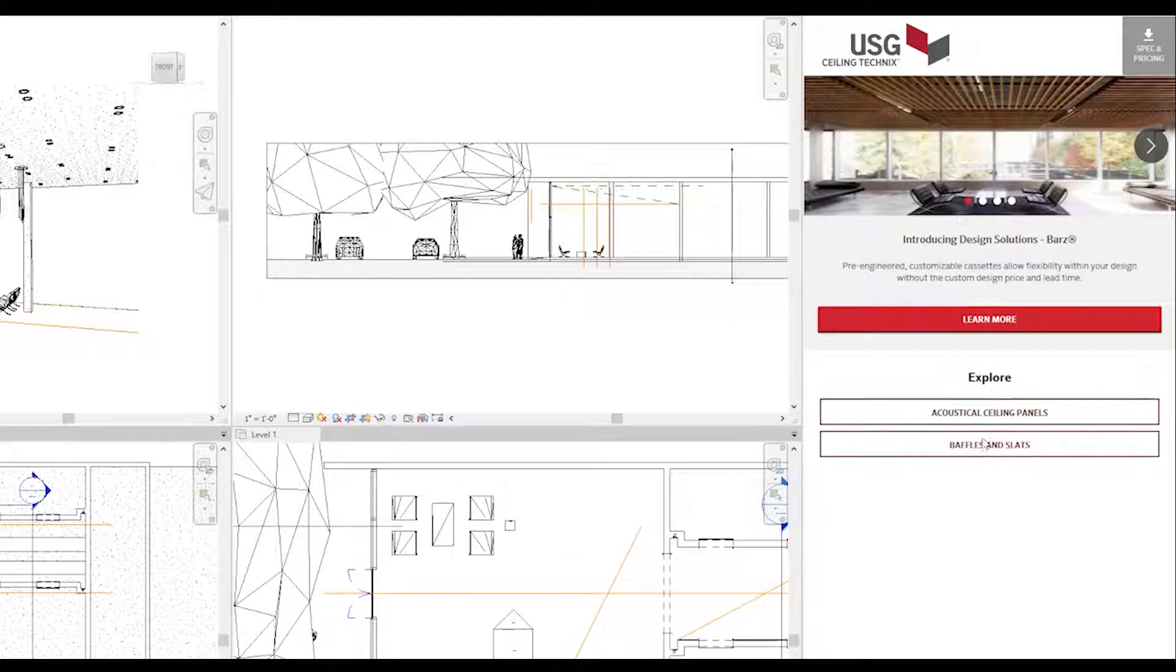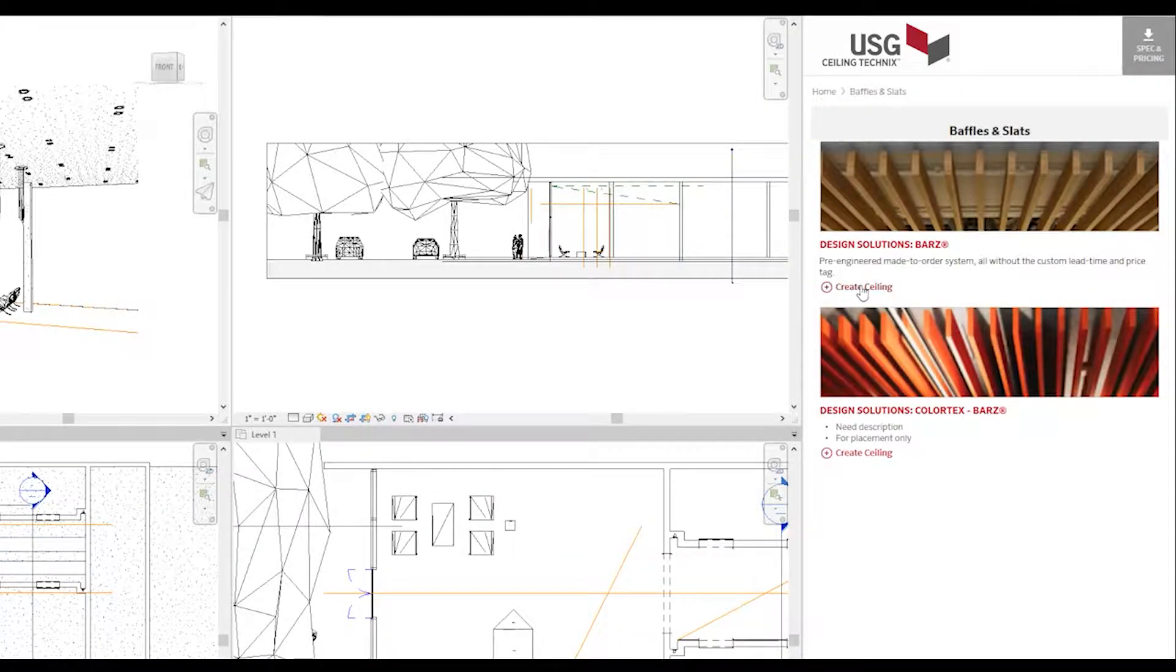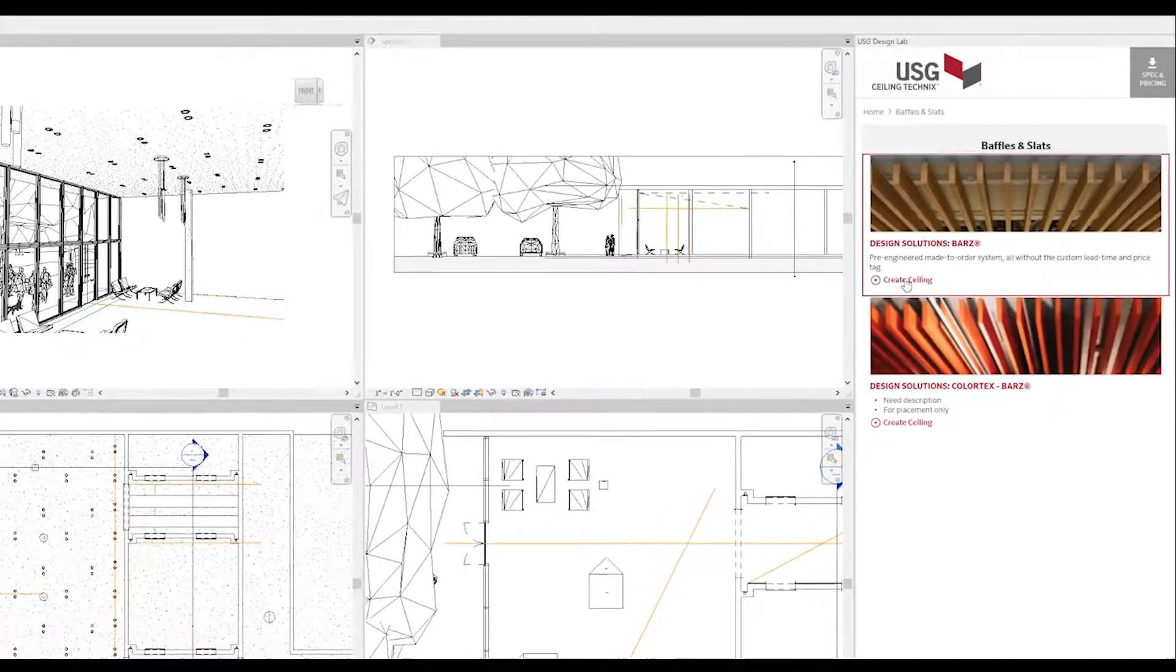To start, select your product family here. We're going to design with baffles and slats from our bars family line.